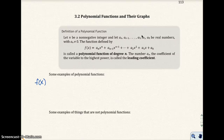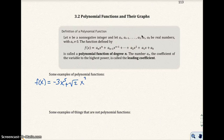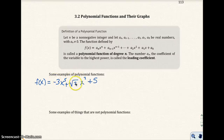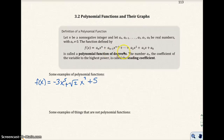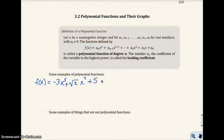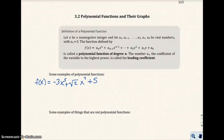Here's one example: f(x) equals negative 3x to the fifth plus the square root of 2x squared plus 5. What we're looking for is real numbers in front of your variables. So negative 3 is a real number, the square root of 2 is a real number, and 5 is a real number — that would be in front of x to the 0. We're also looking for your degree to be non-negative. This degree is 5, this degree is 2, and this degree is 0 because it's x to the 0, which is the same thing as 1. This would be a polynomial function of degree 5.